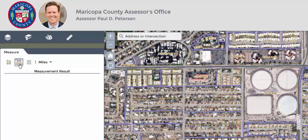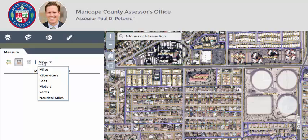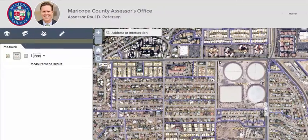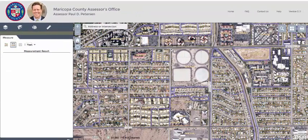To measure using a line, click on the line measurement and select how you want the line measured. Draw a line by clicking two or more points on the map. To finish the line, double-click.